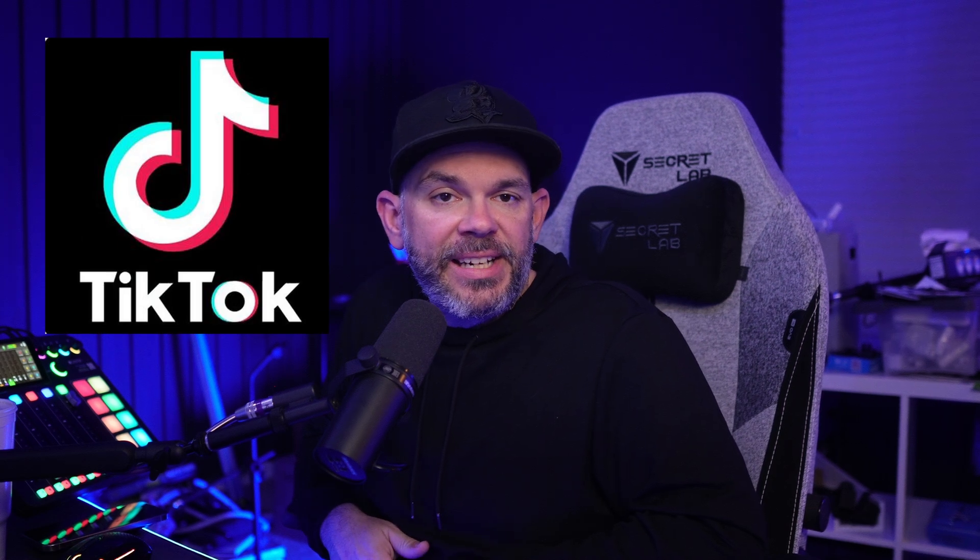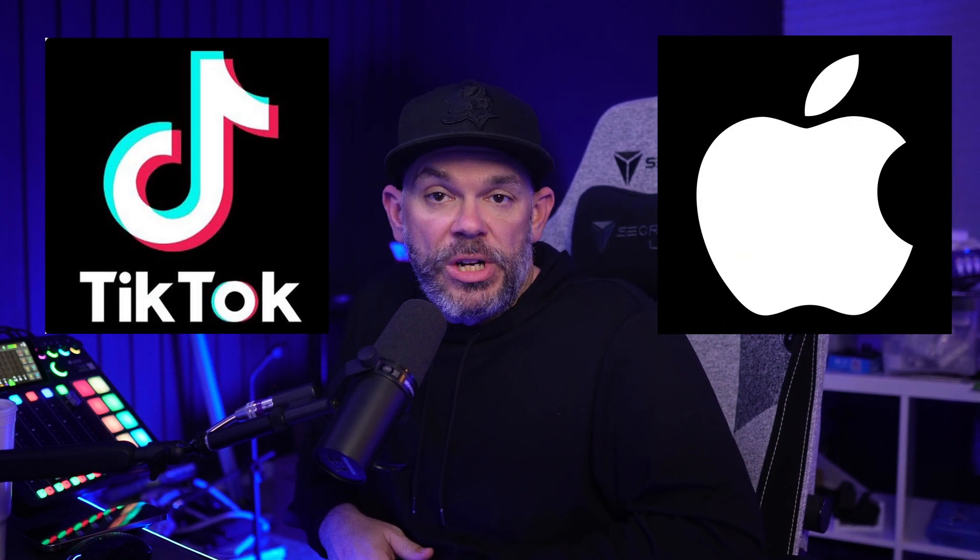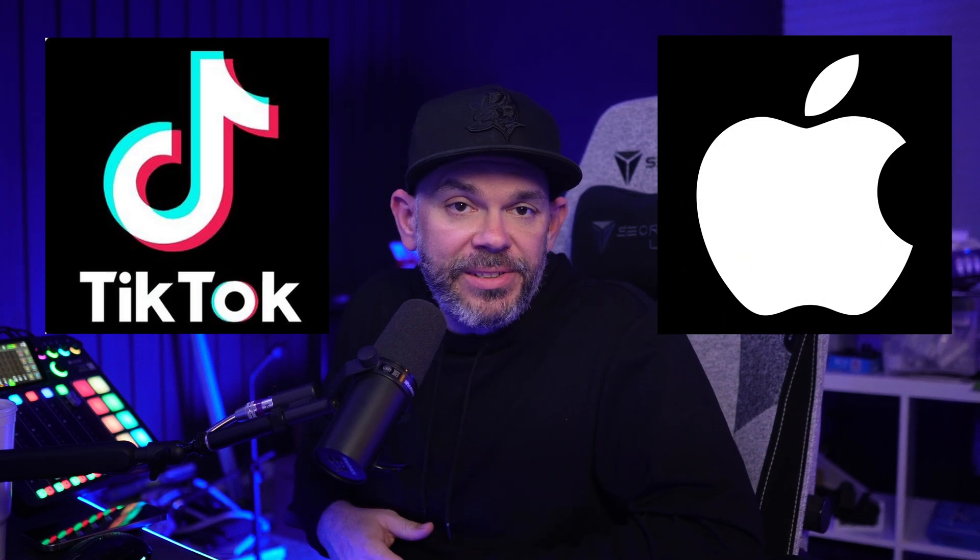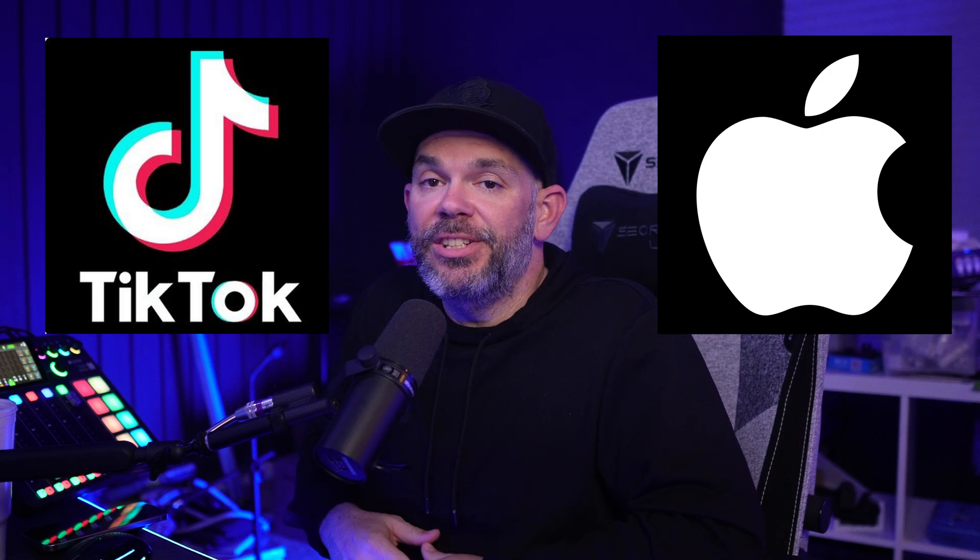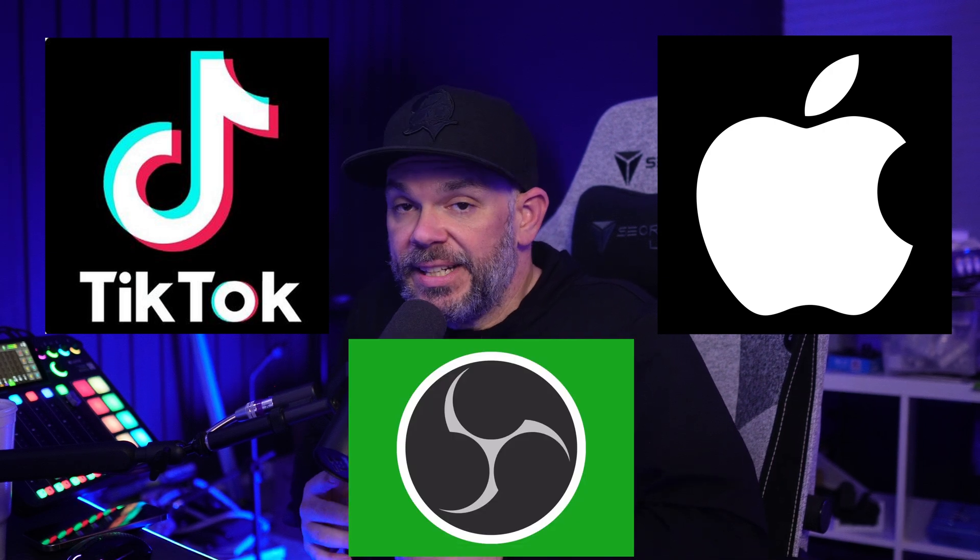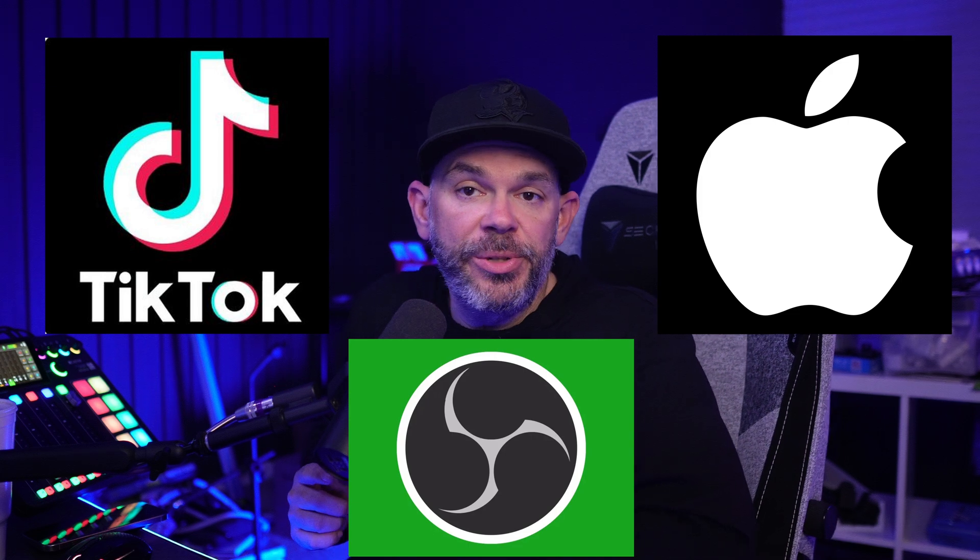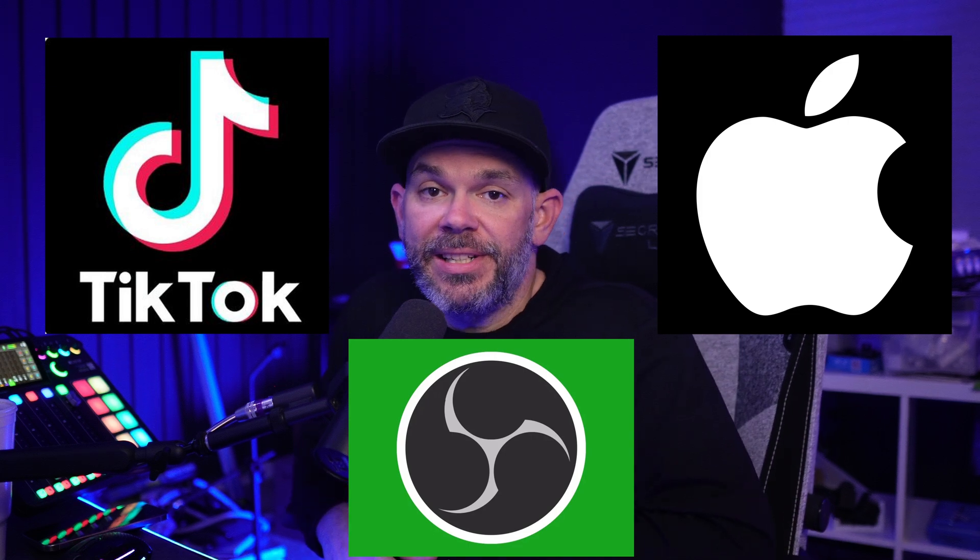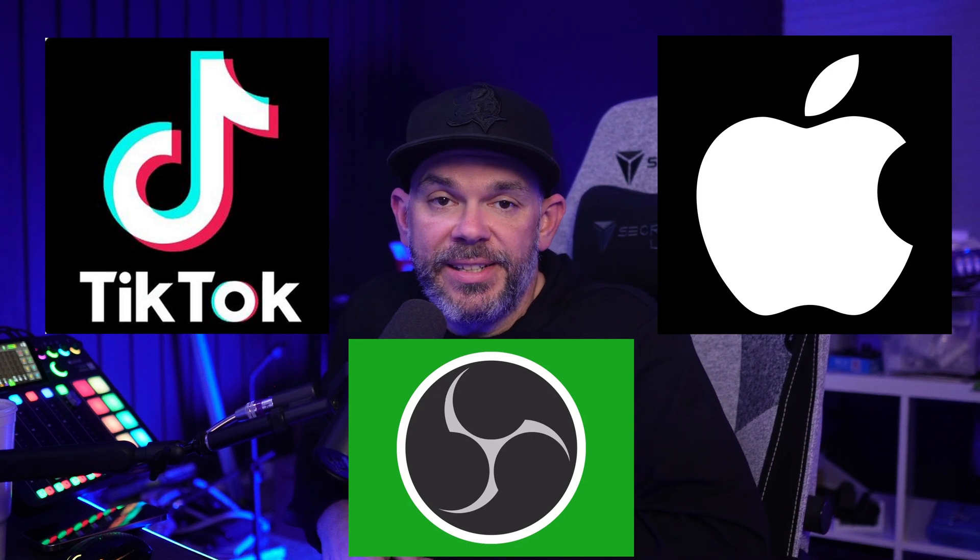Have you been wanting to stream to TikTok, but you have a Mac? Did you watch my other tutorial and you don't want to use Streamlabs and just want to use OBS? Well, the time has come. I'm going to show you how to stream to TikTok from your Mac using OBS.